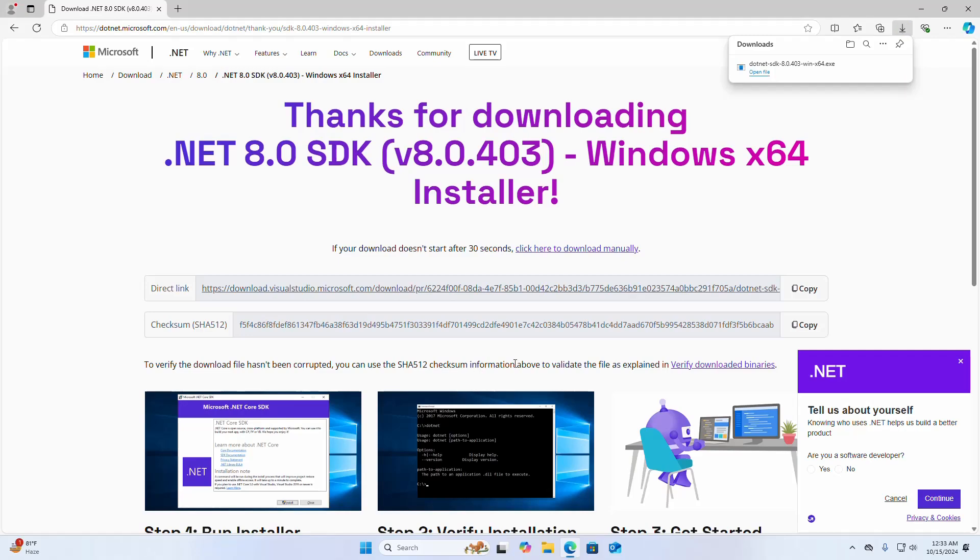After successful download, navigate to the download folder and follow its official documentation to install this SDK installer.